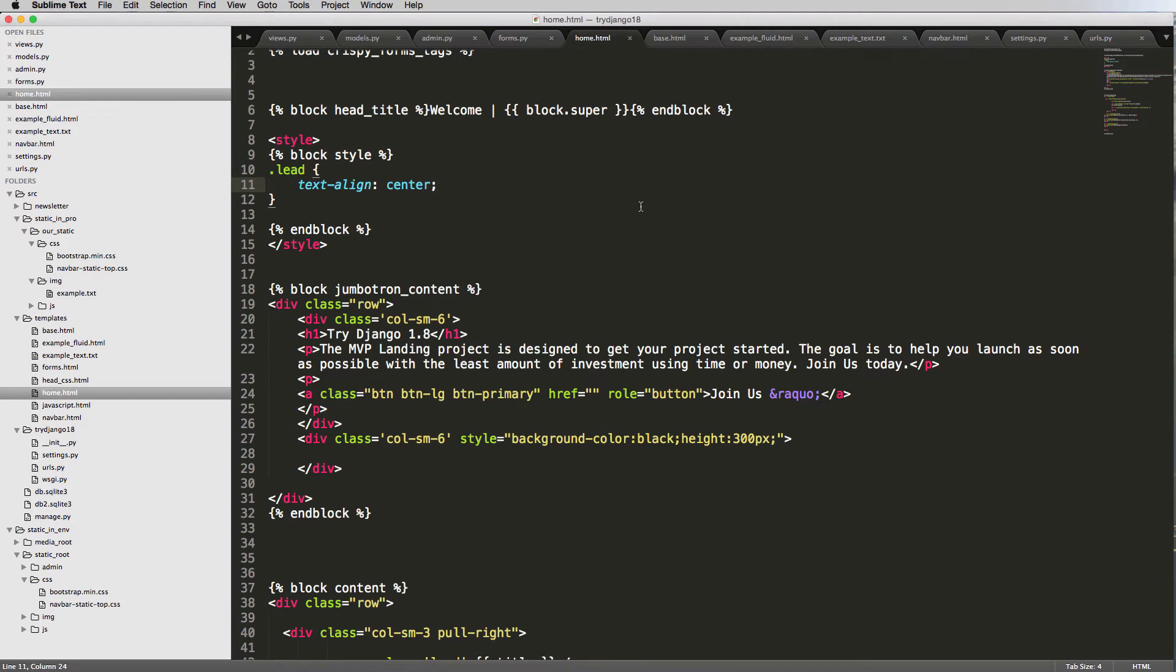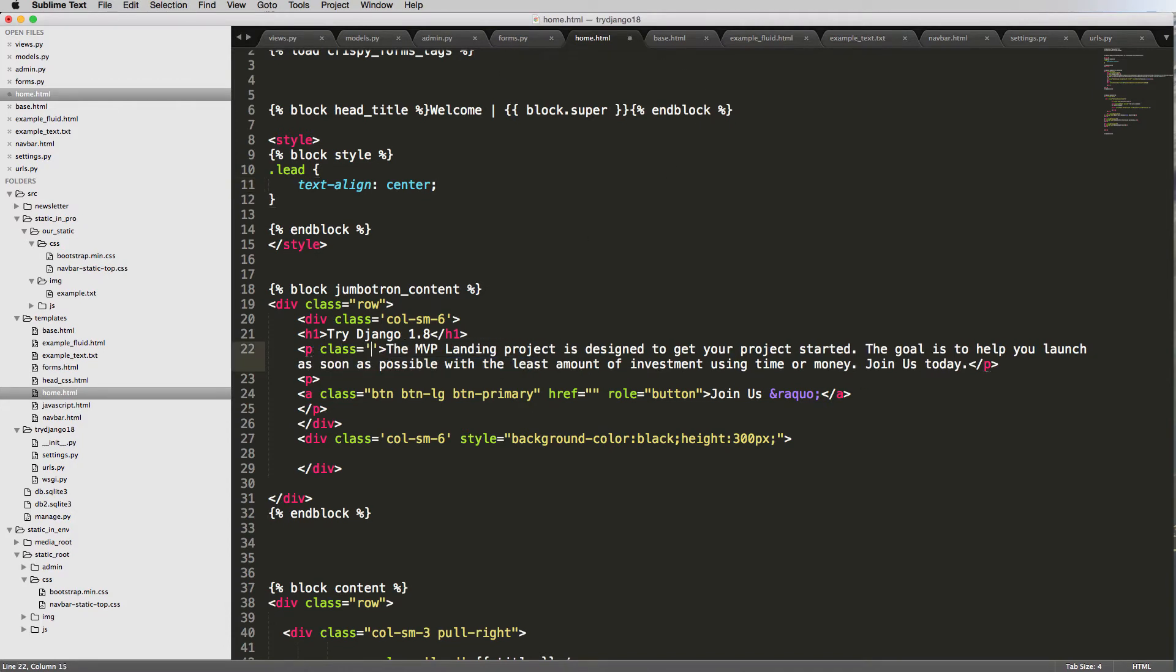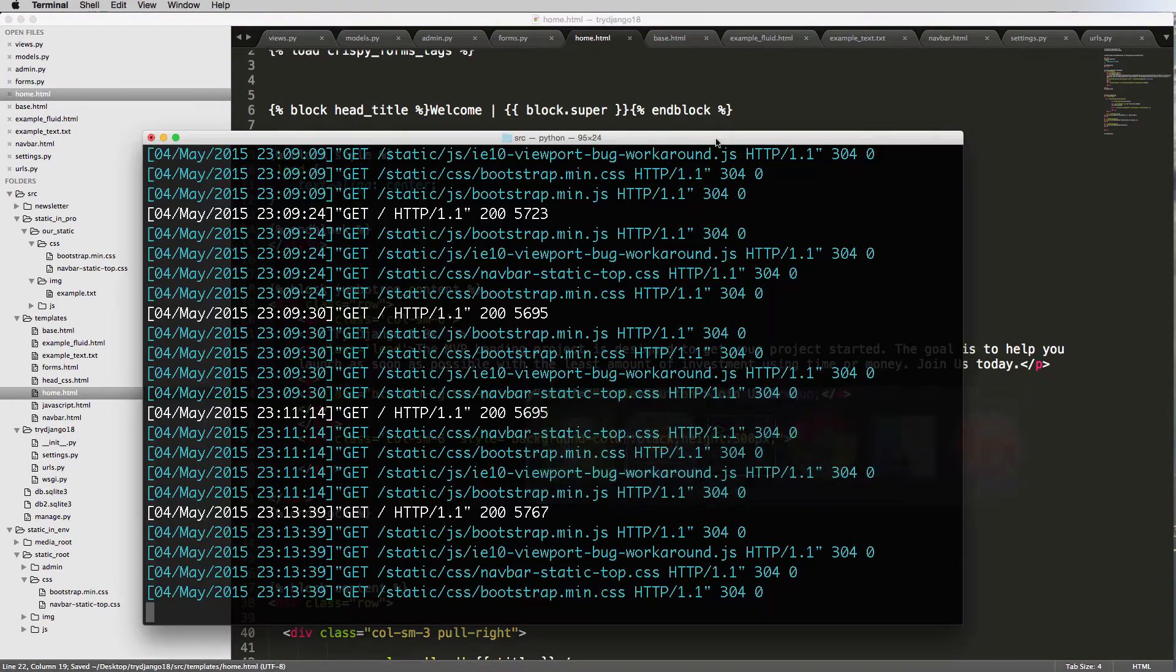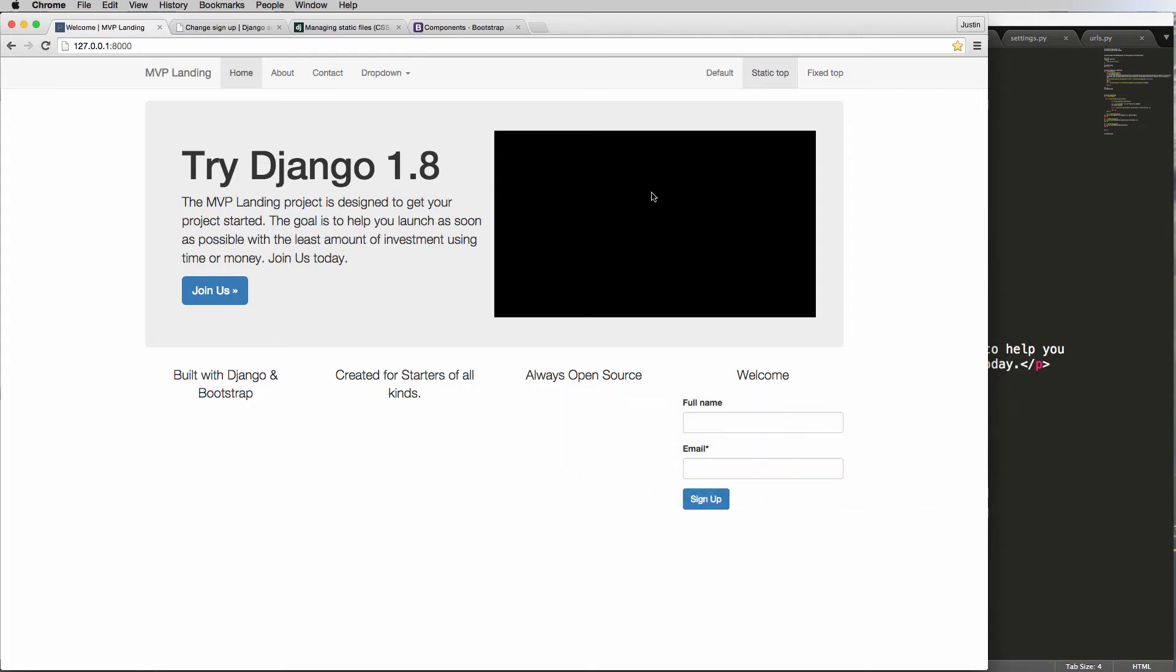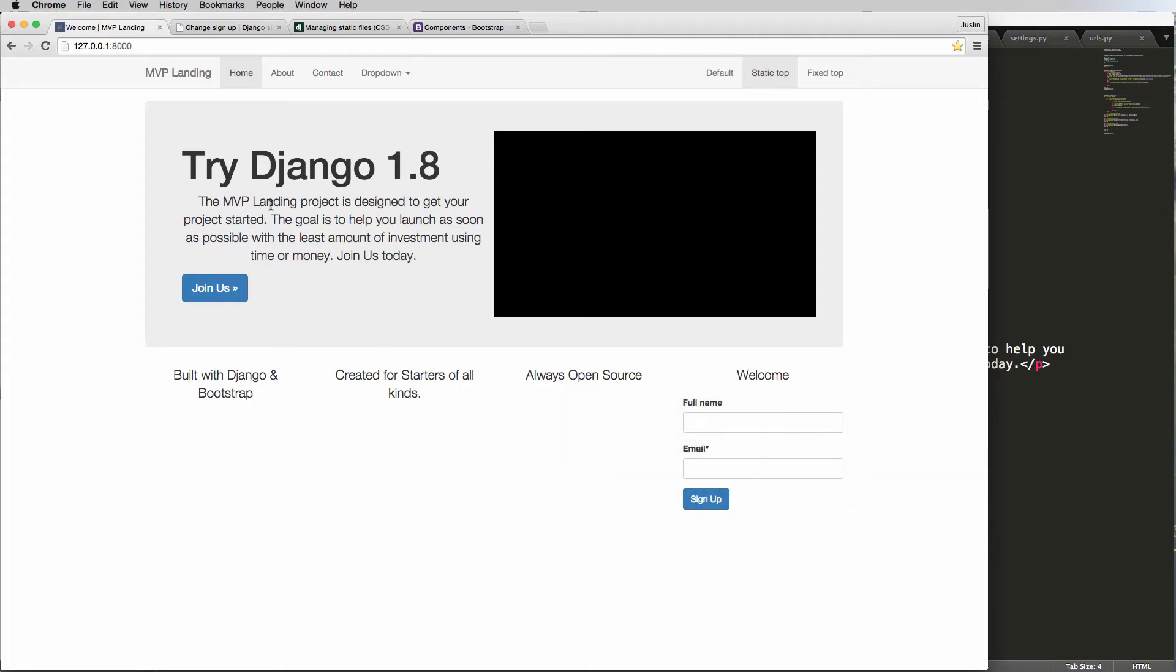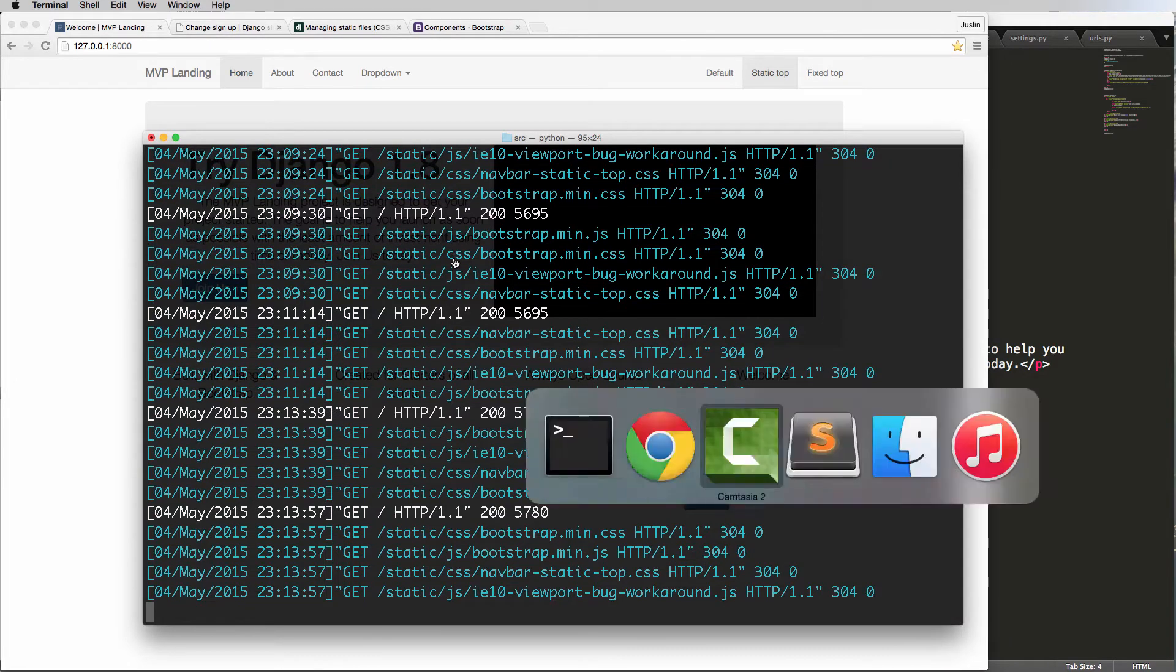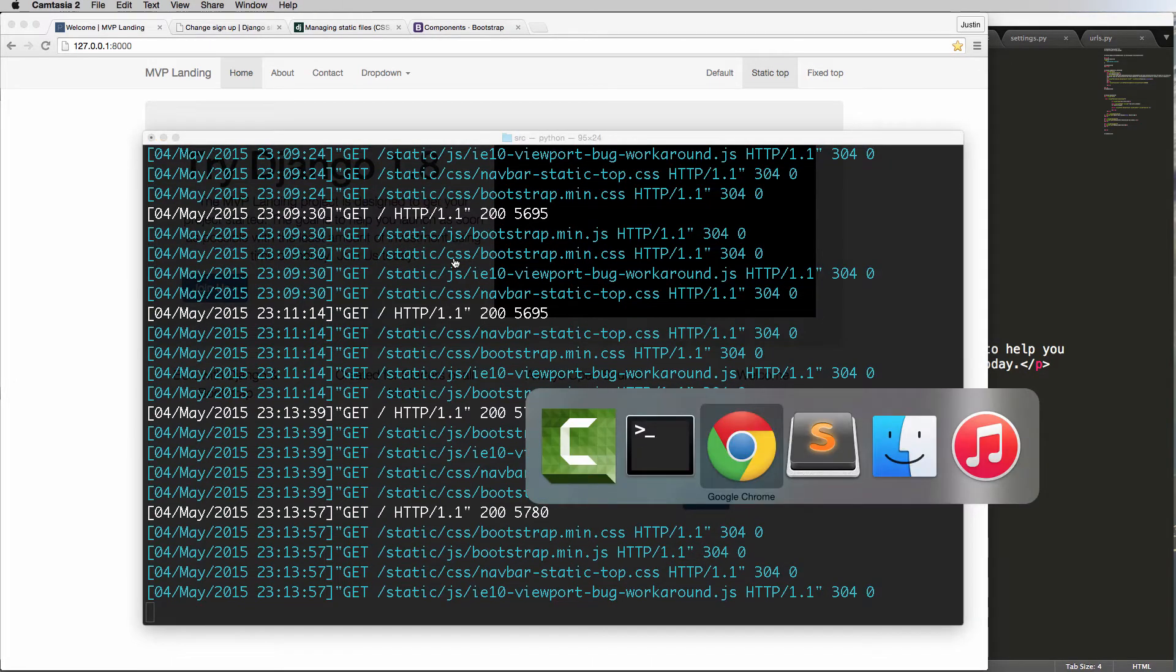So if we added that lead tag anywhere, so let's say for instance we added it to the jumbotron, so class lead in here, and we refreshed. Notice it would automatically align that center too. Cool.